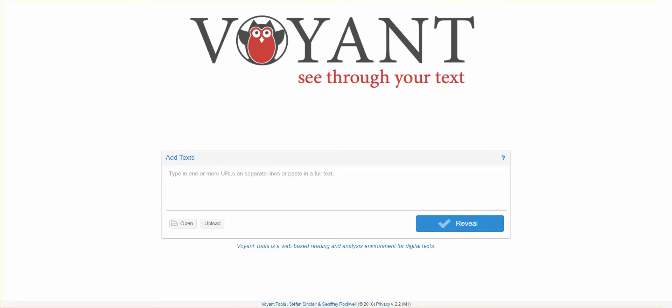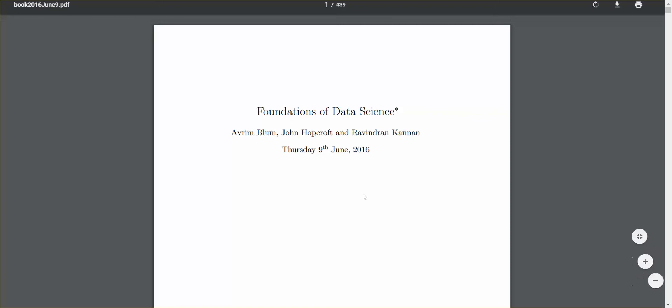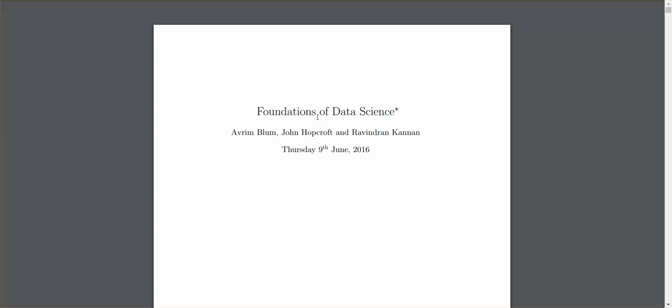Let's go ahead and create a word cloud using data from this PDF book called the Foundations of Data Science. Foundations of Data Science is written by Avrin Blum, John Hopcraft, and Ravindran Kanan. It's 439 pages of data and we're going to hit ctrl select all.